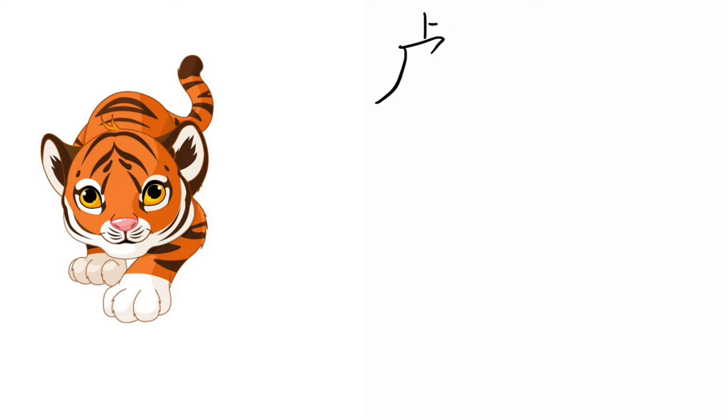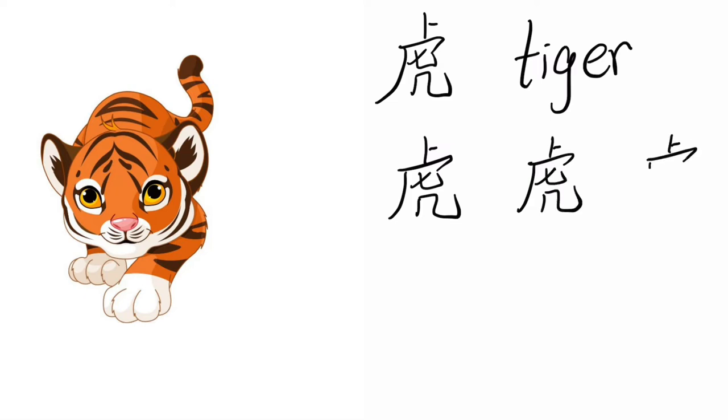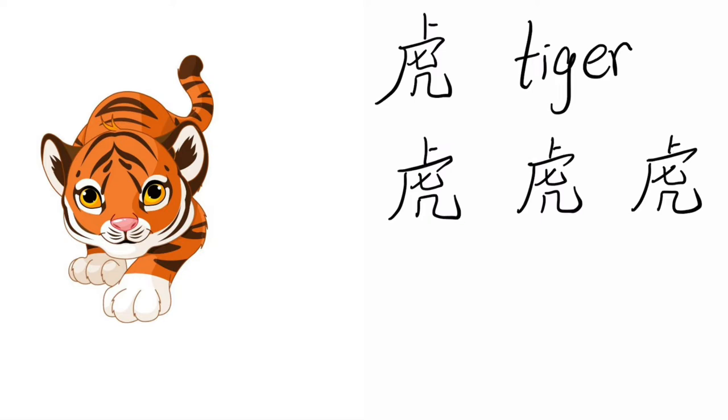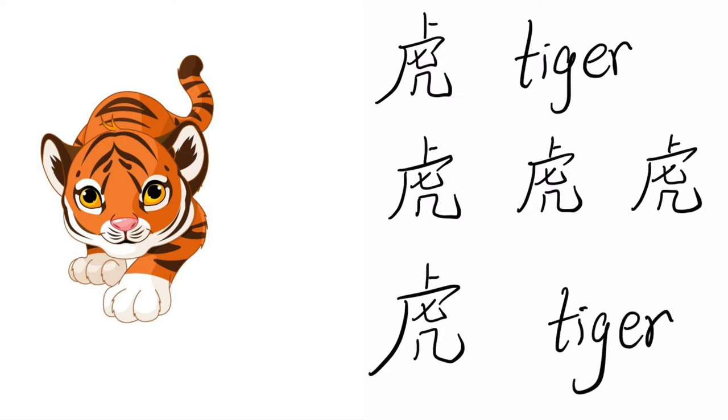Huo, Tiger. Huo, Huo. Tiger. Huo, Tiger. Huo.